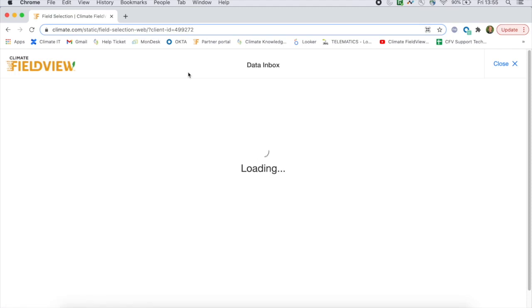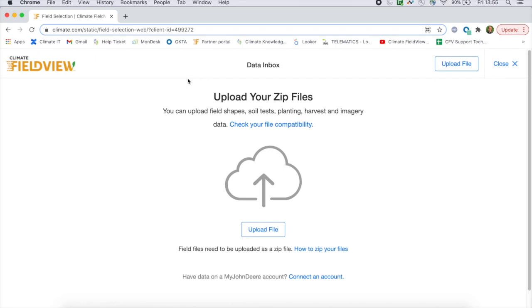Here you will find a link to our support website with guides on which file types are compatible and how to export them into the correct format for FieldView.